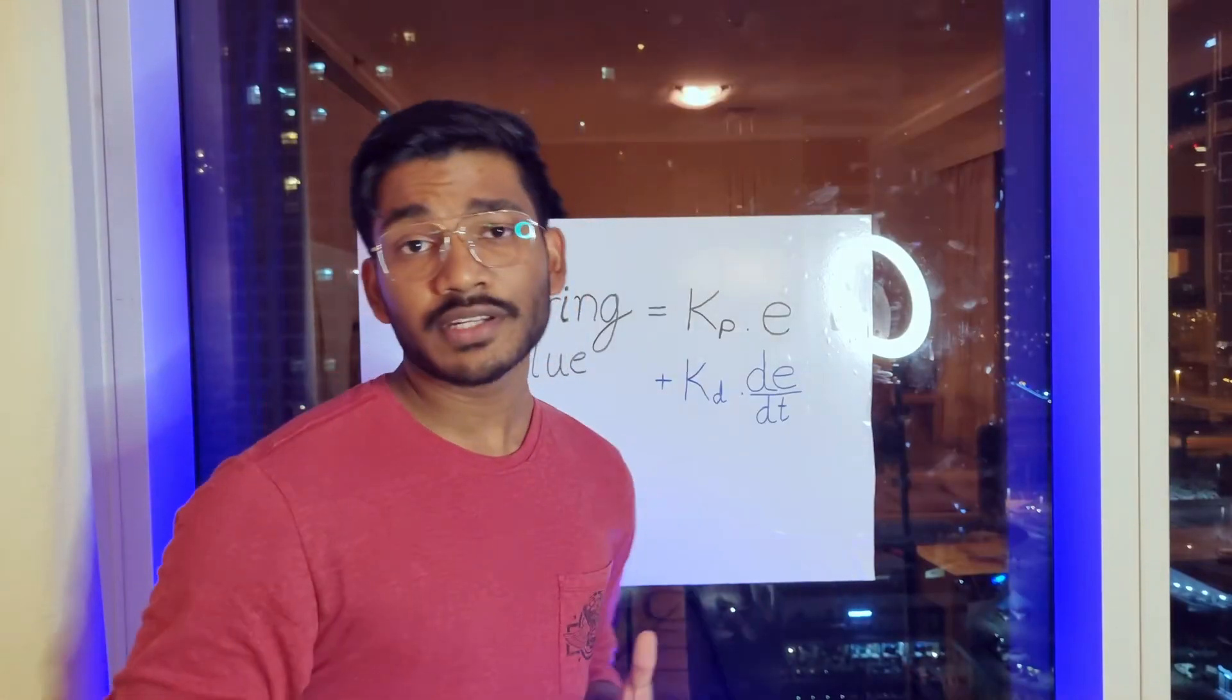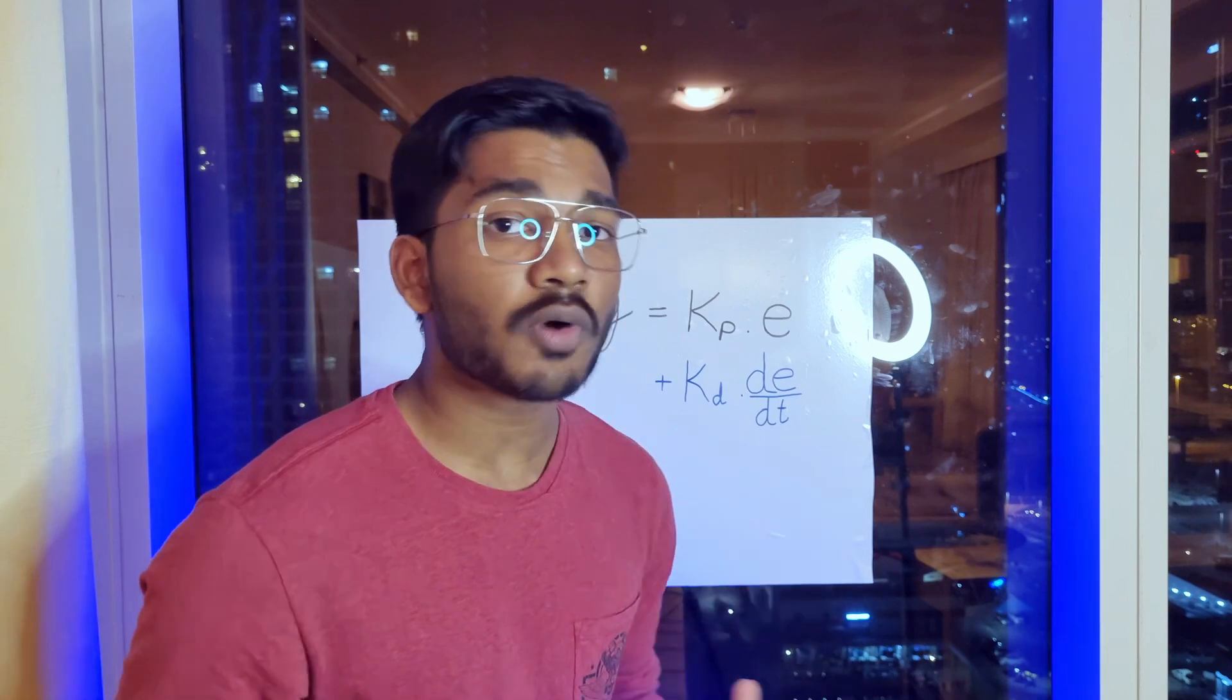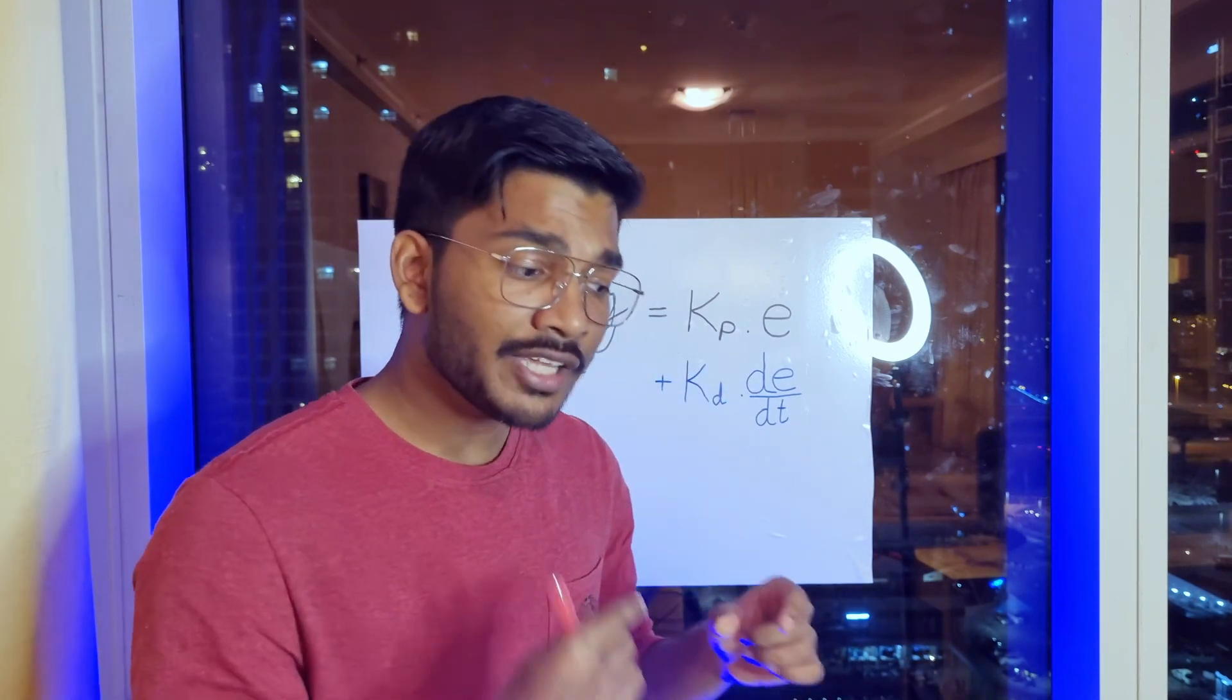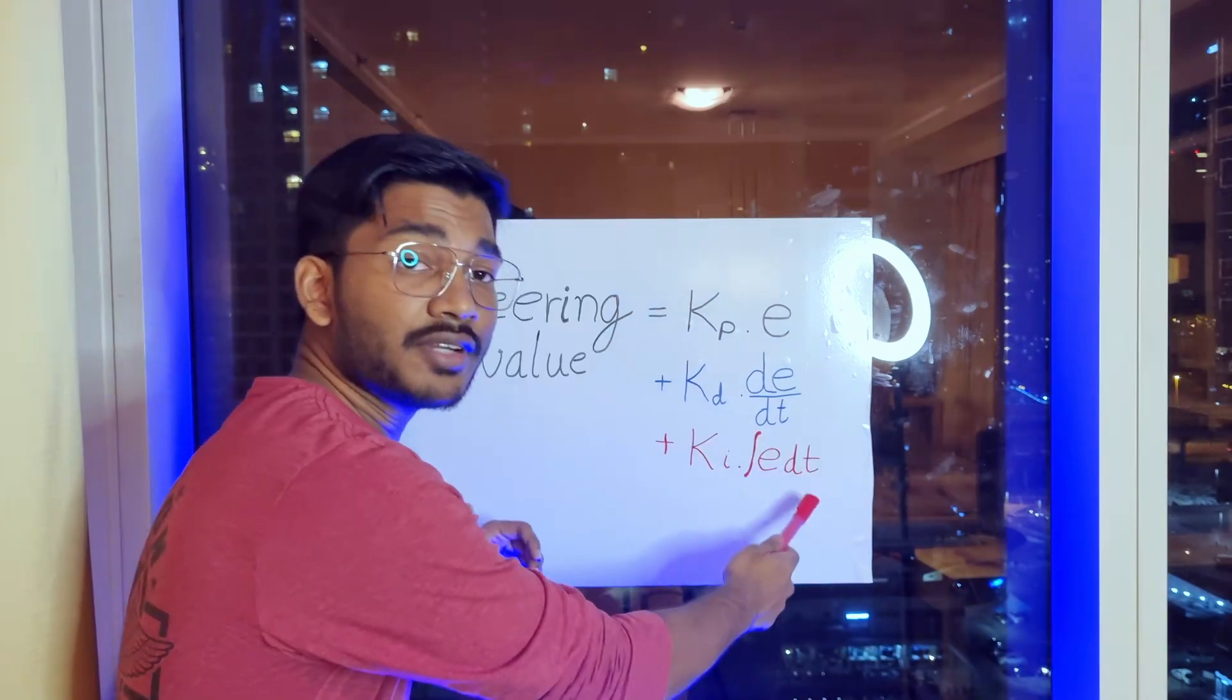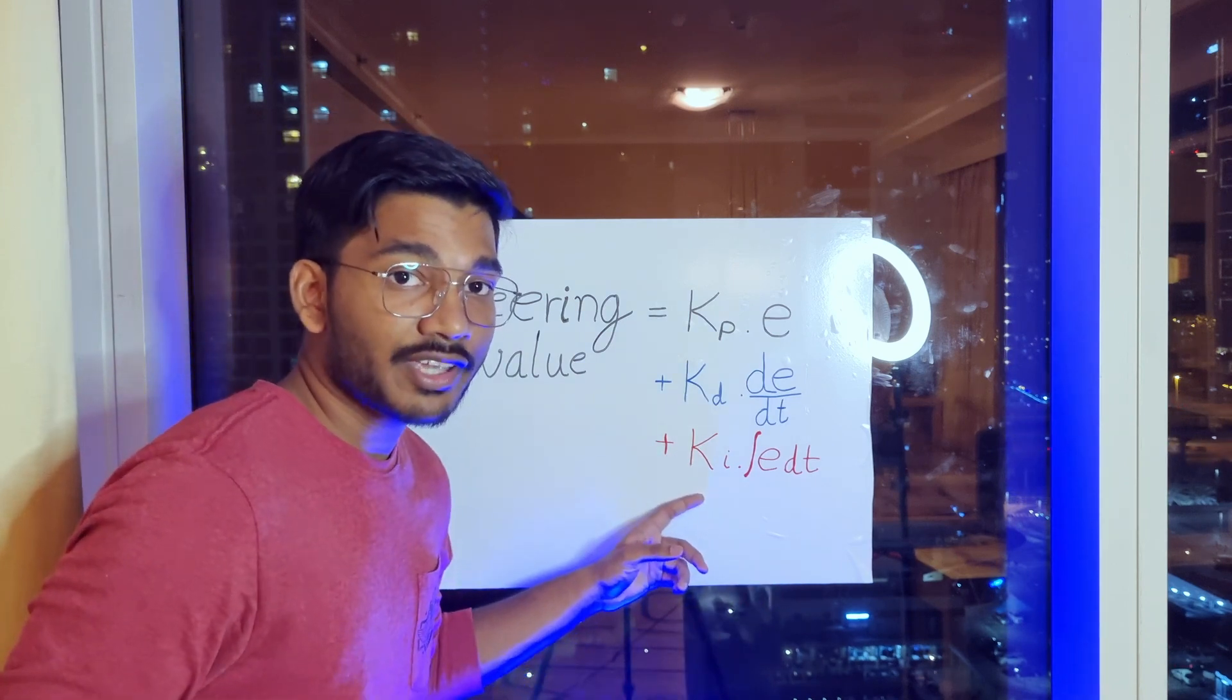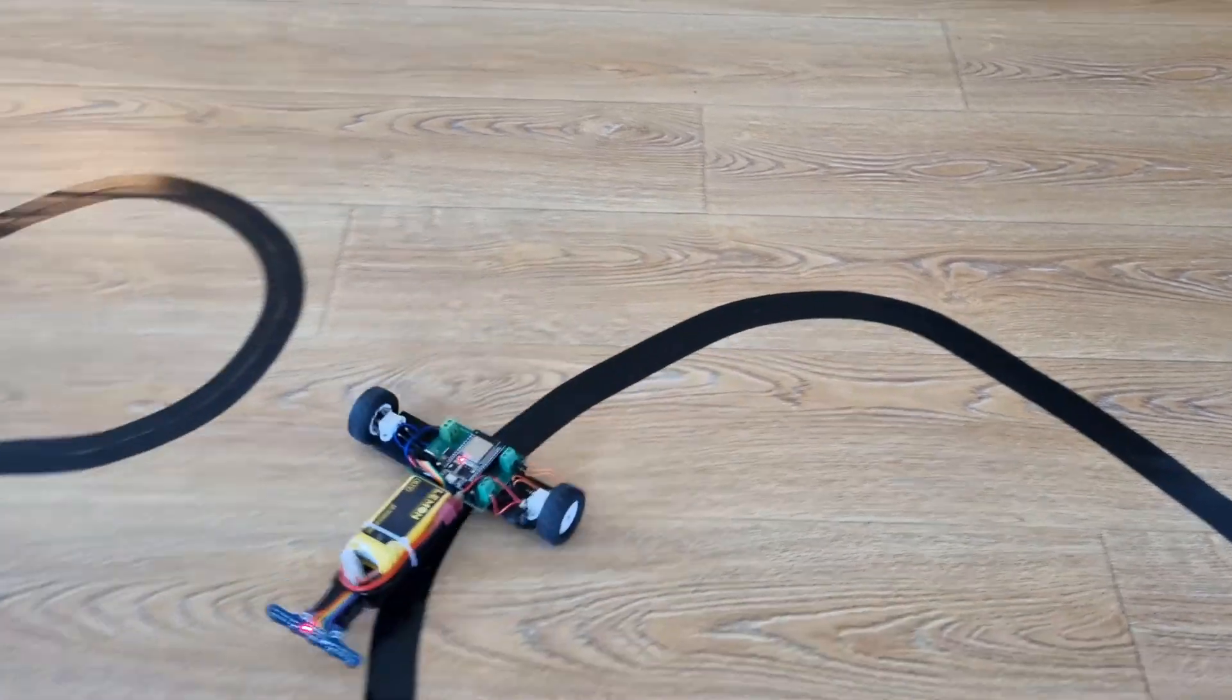Now we could be done here but there still remains a small error which is too small for the proportional and the derivative to deal with. But if we add the small errors over time it becomes significant. So we integrate this error with respect to time and multiply it by another constant KI and add this to the steering value. After some tuning we have the perfect result.